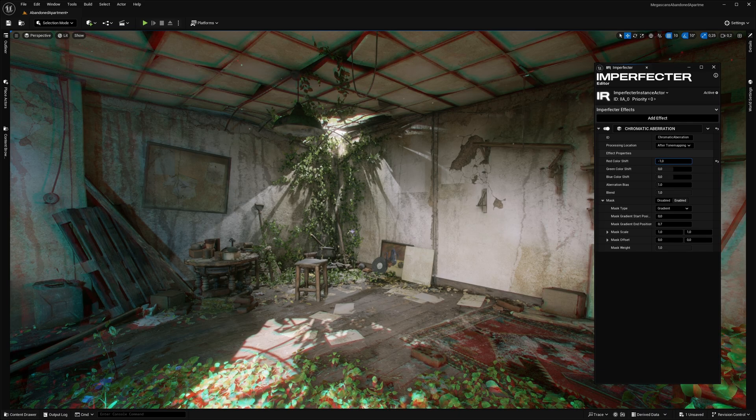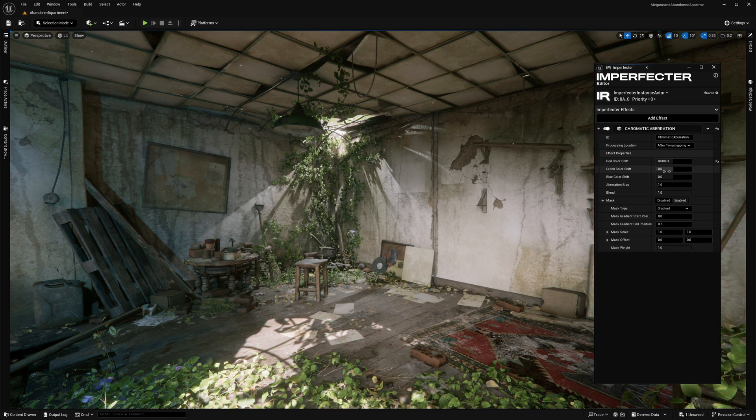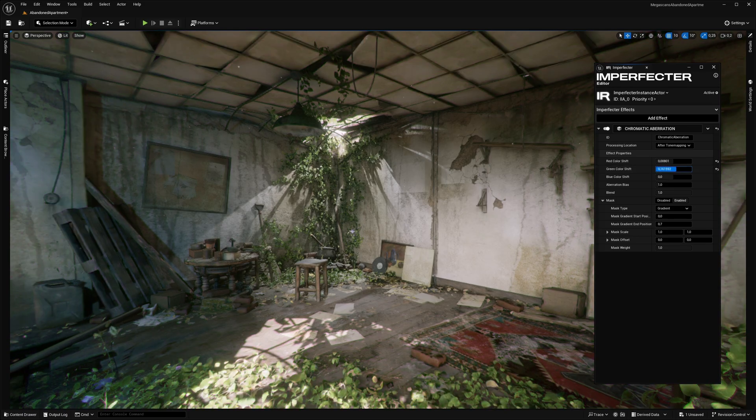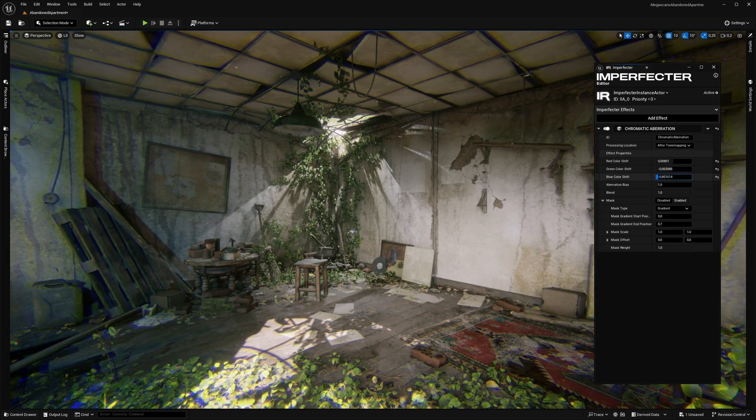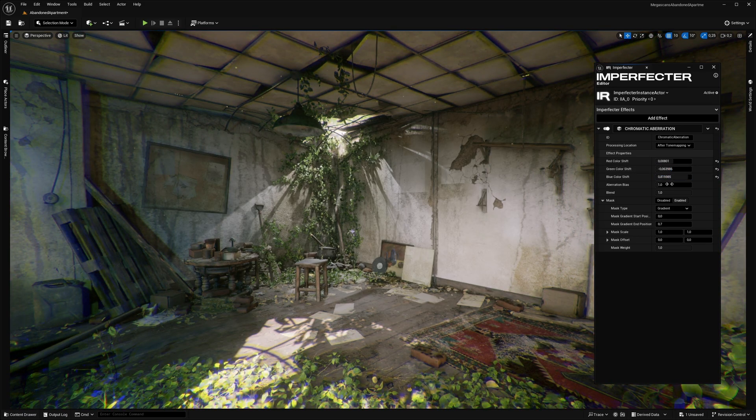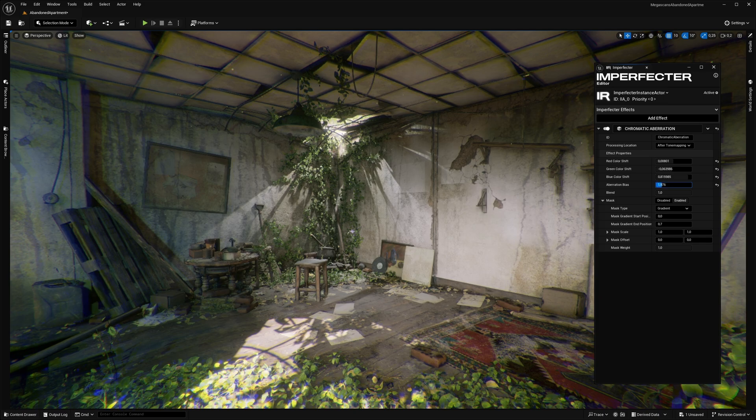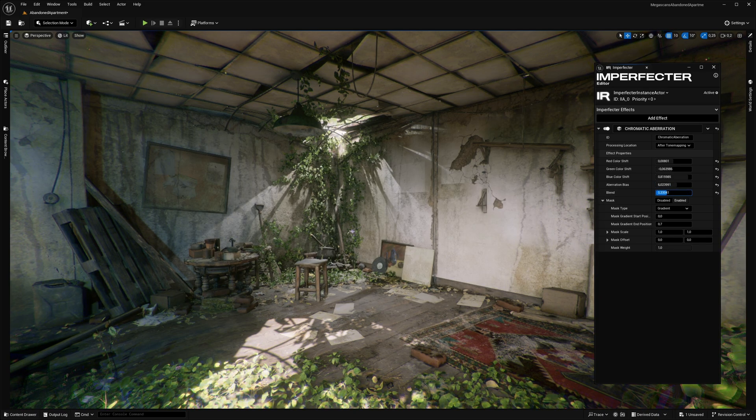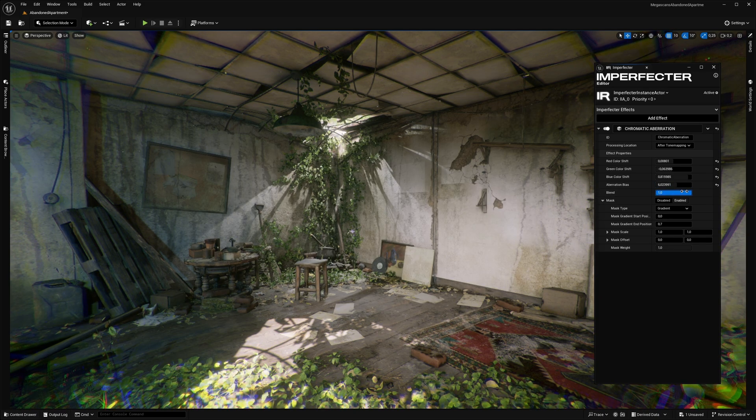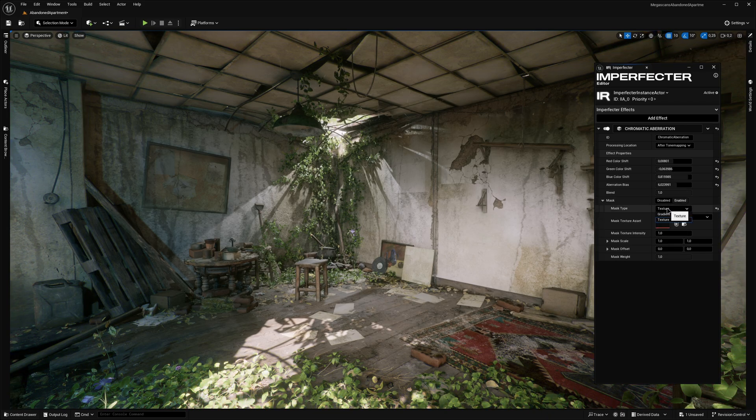You can control the UV shift of each color channel separately, together with their direction. The aberration itself can be bent on the edges with the Aberration Bias parameter, as well as its overall intensity can be controlled with the Blend parameter. On top of that, the effect can be masked via a radial gradient or an external texture.